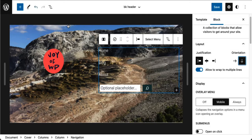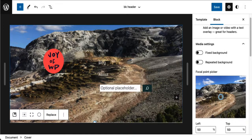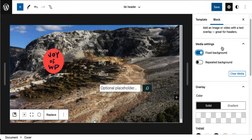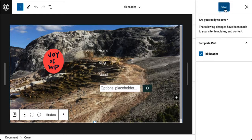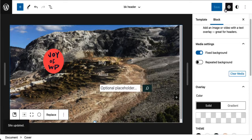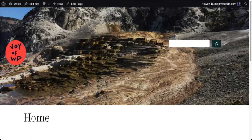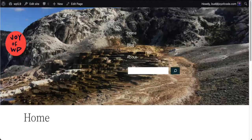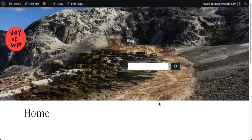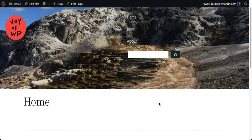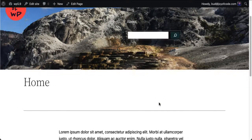One other thing while I'm at it: I'm going to go to the cover block and make this a fixed background — I'll show you what that does. Let's go back to the home page and refresh. Now you can see the background is fixed. That's the reason I used the cover block — to get this parallax effect for this demonstration.